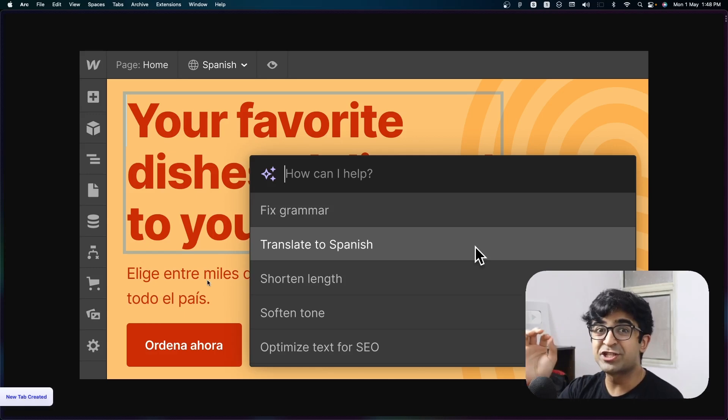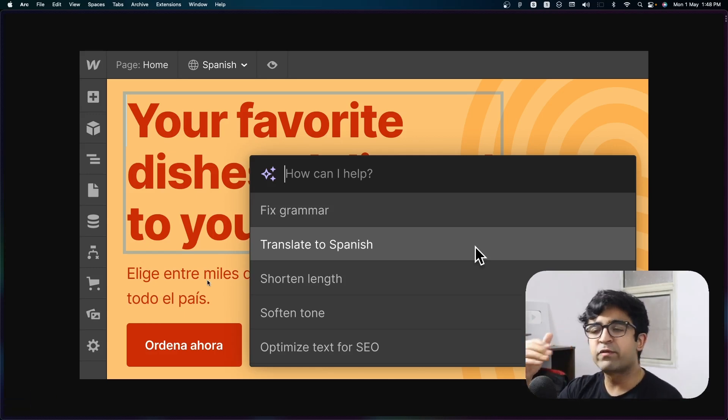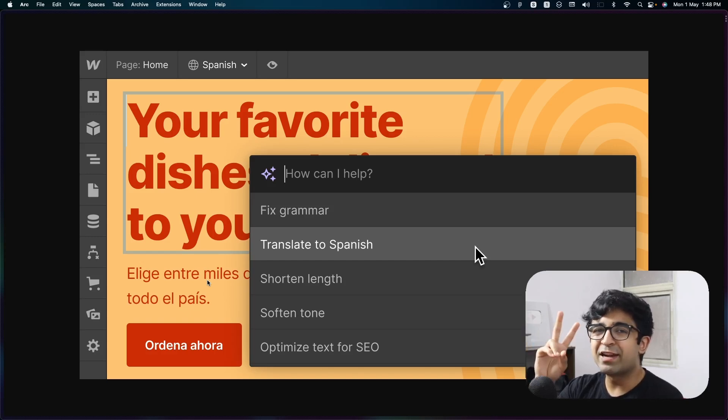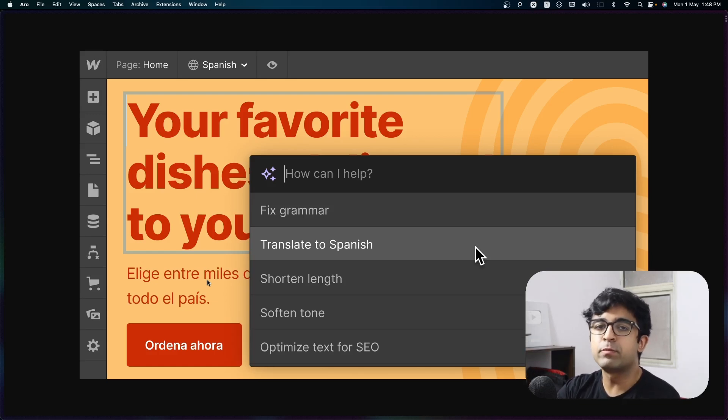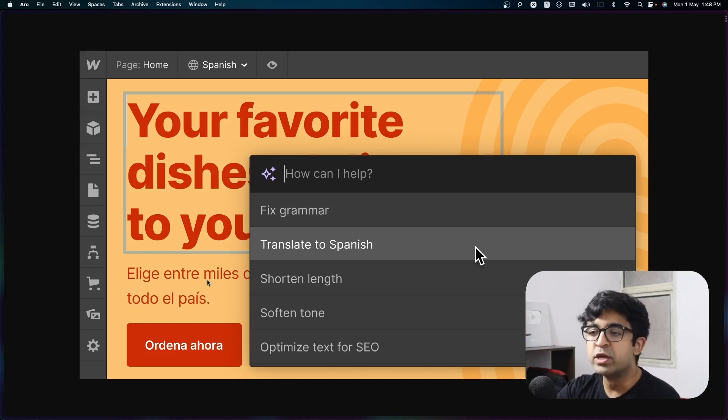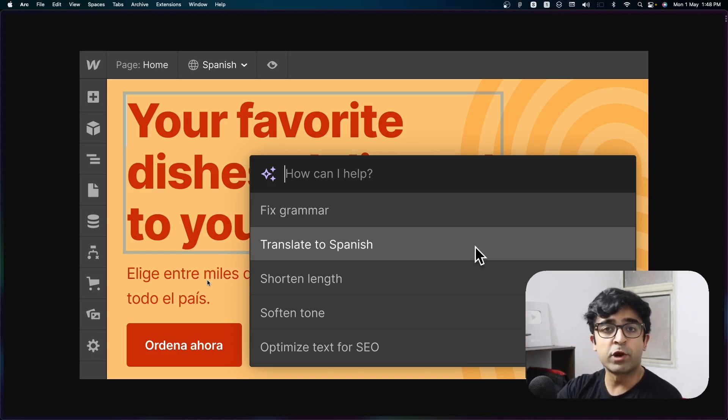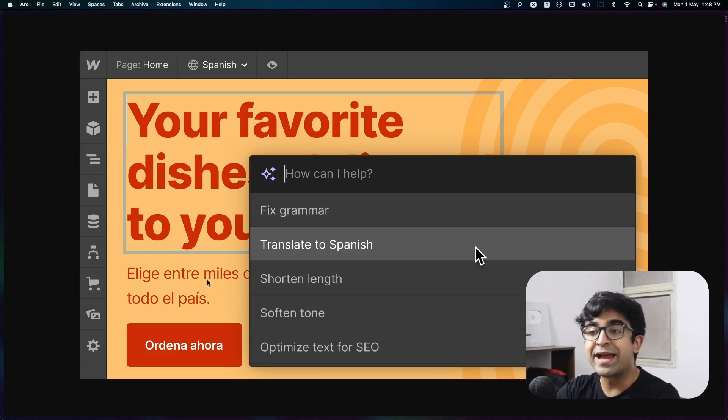Now this next change is going to be the big one. So currently you have to do everything manually, but from now on, you'll have an AI auto designer, which will essentially allow you to change elements based on prompts. So if you have a text which is in English, you want to convert it into Japanese, Spanish, German, whatever, it will give you an option to do that. It will immediately convert it using AI.